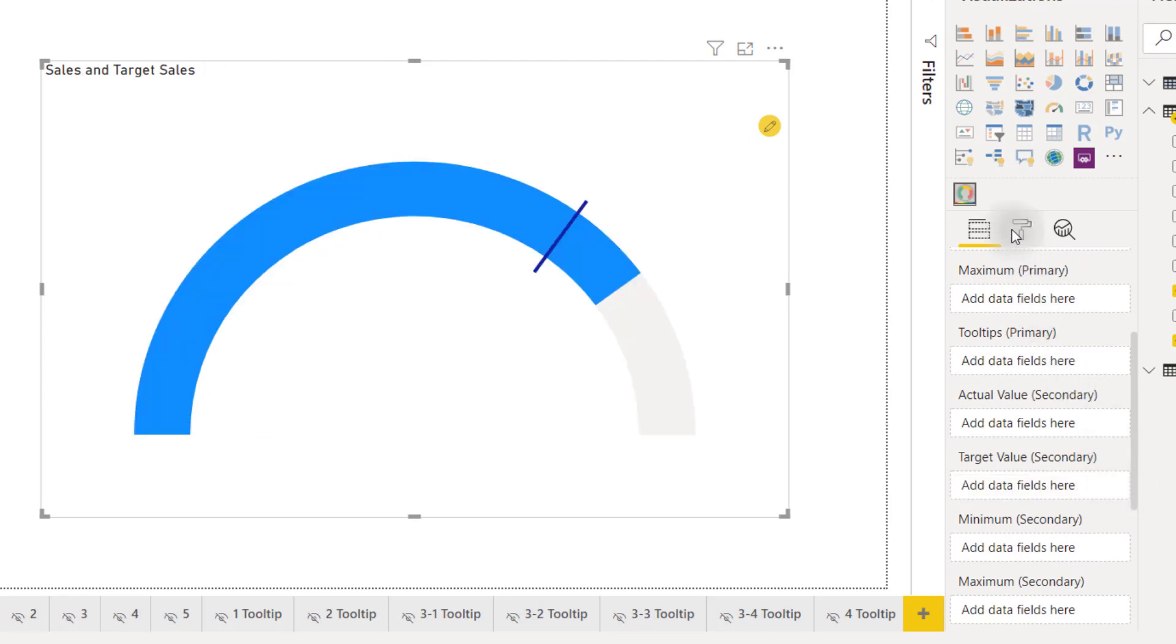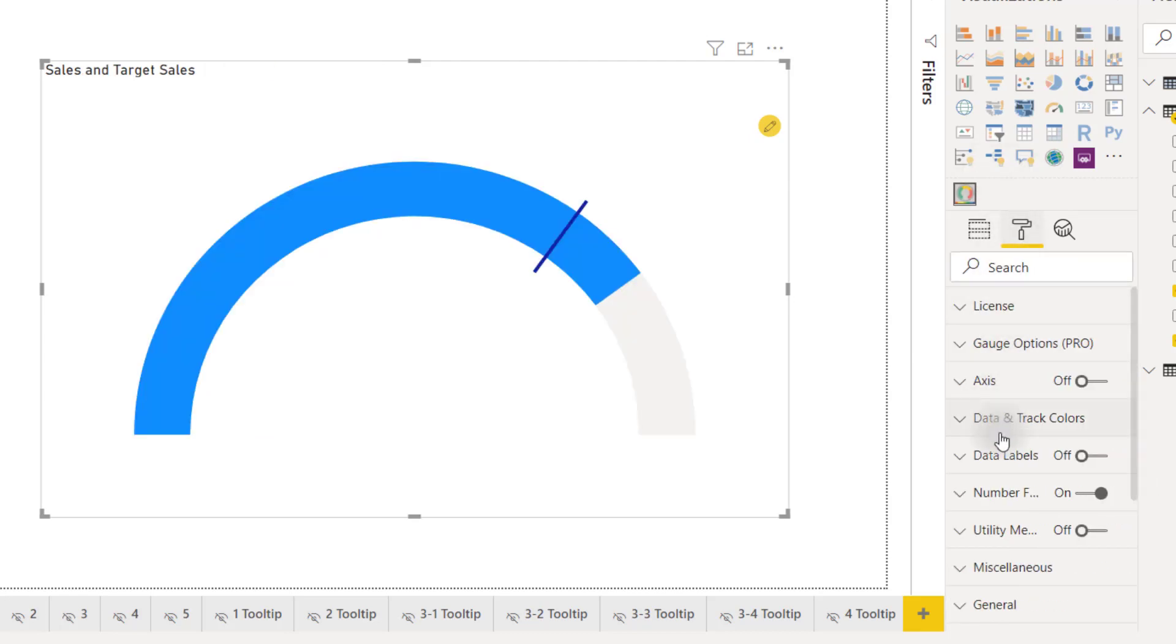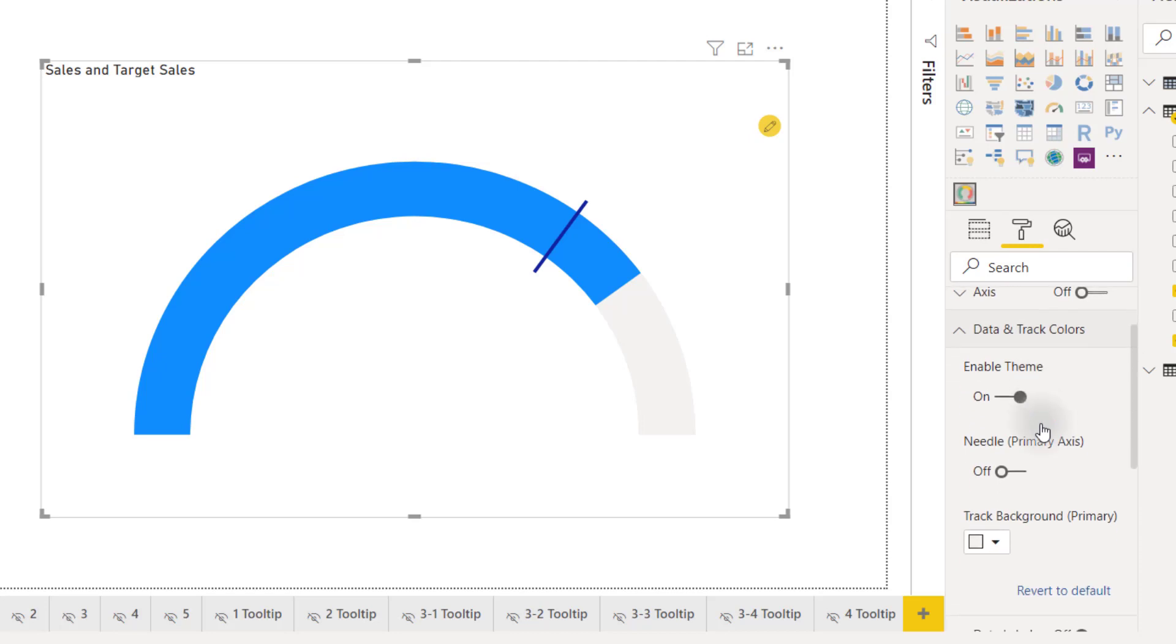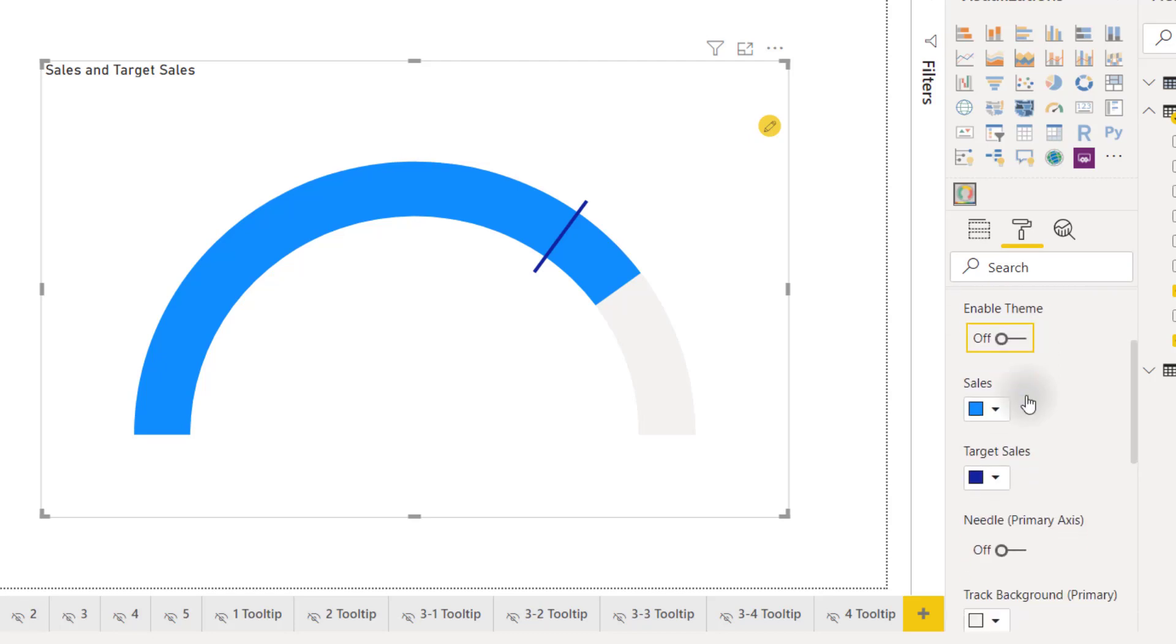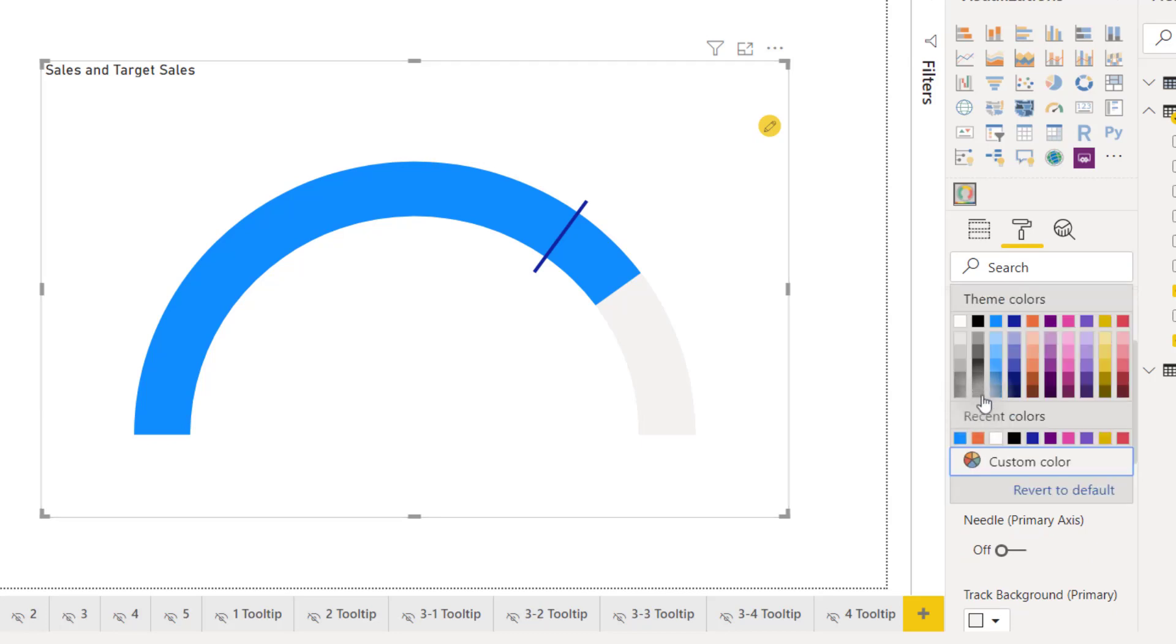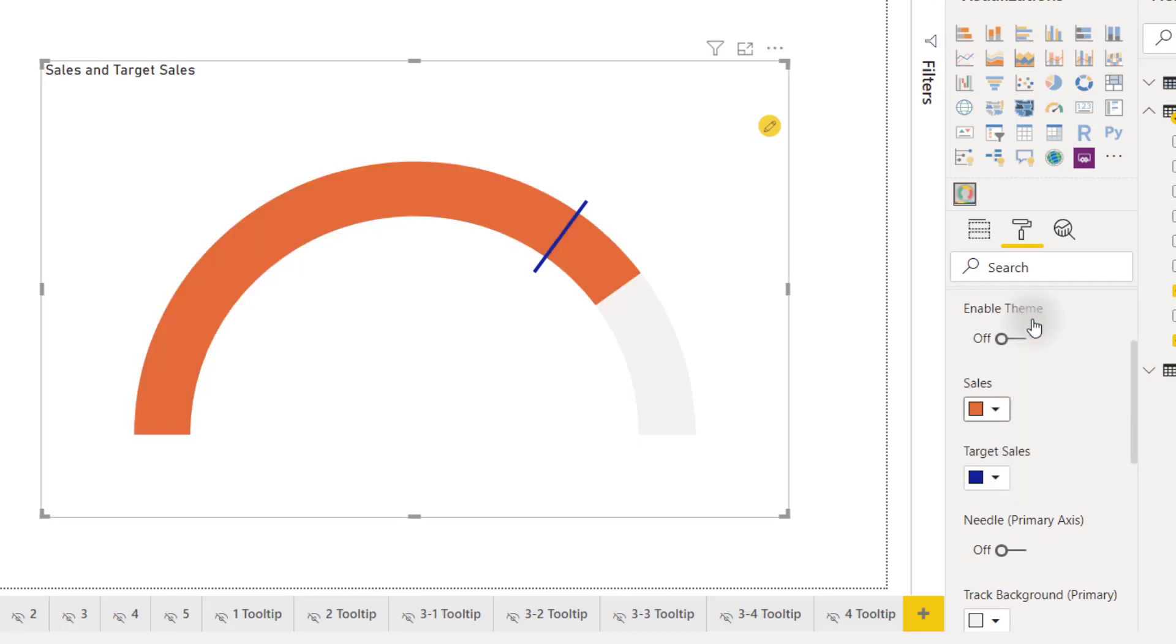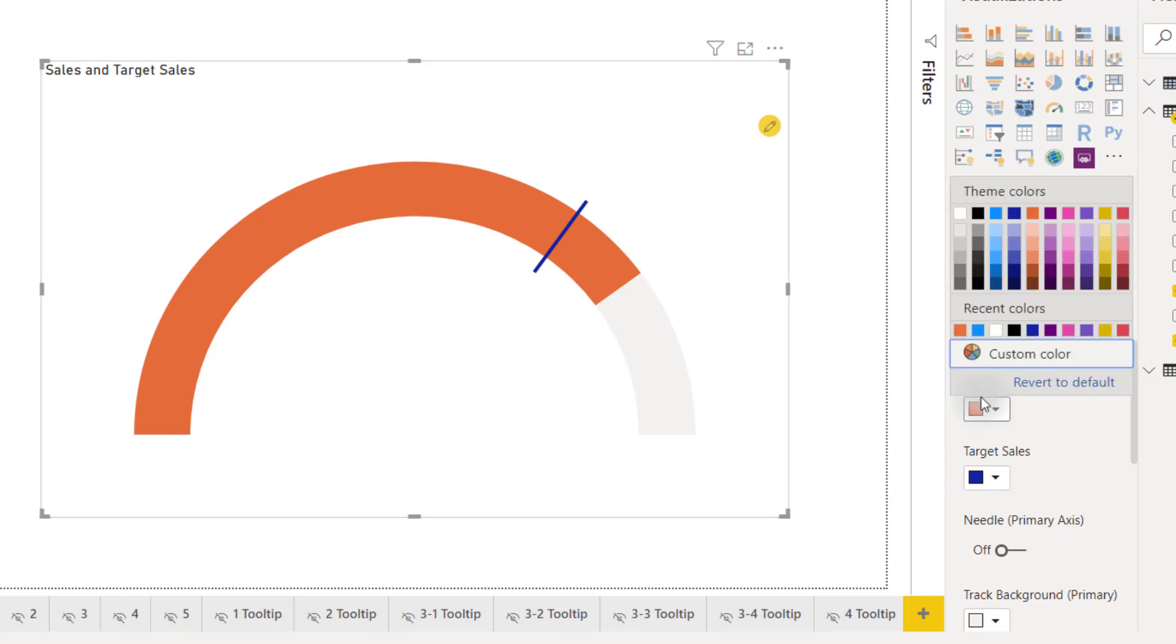Then we'll move over to the formatting options once again and go to the data and track color options. We have the option to enable theme which is on by default meaning your gauge is going to be colored based on the current theme of your Power BI file. If we turn that off we are able to change the colors of our gauge options here so I can change this to an orange color. I can also change that target sales marker as well. We'll change that back to blue.